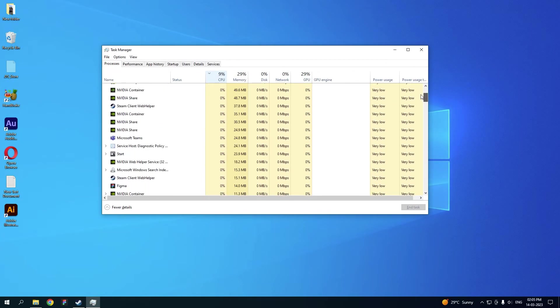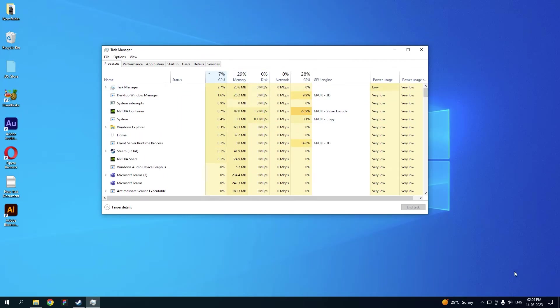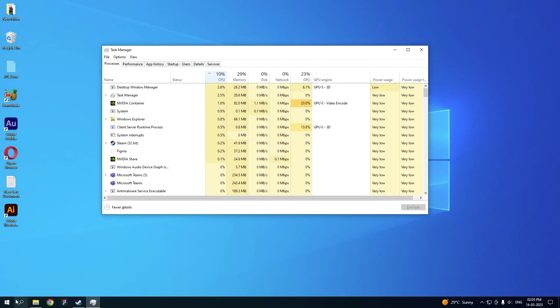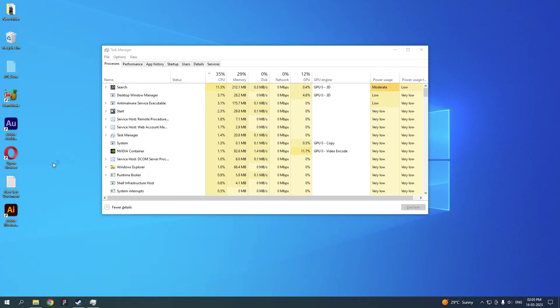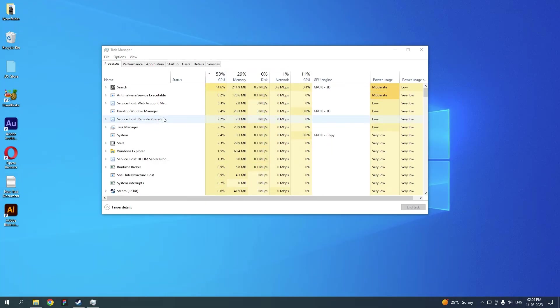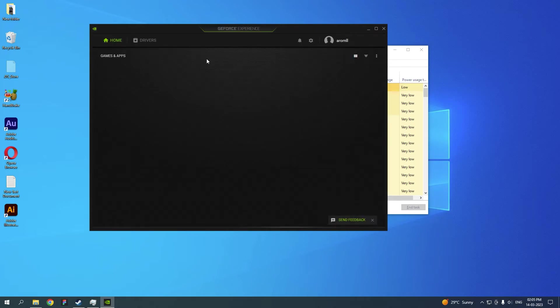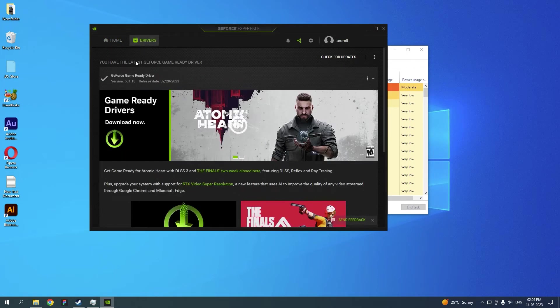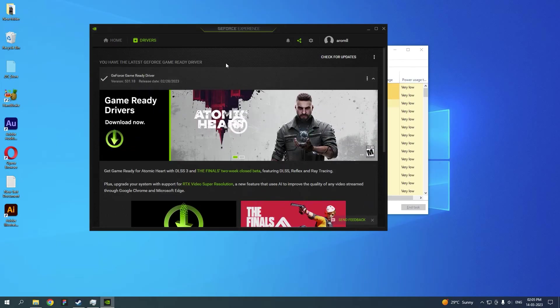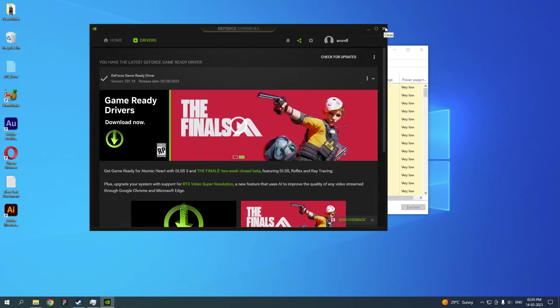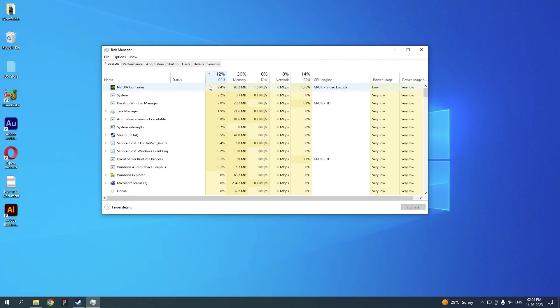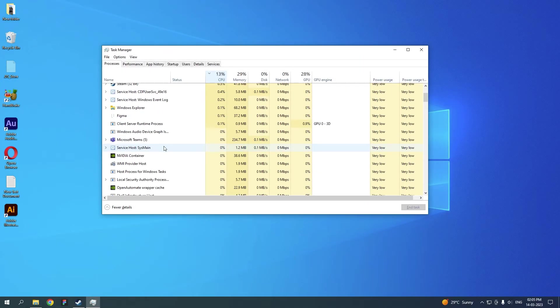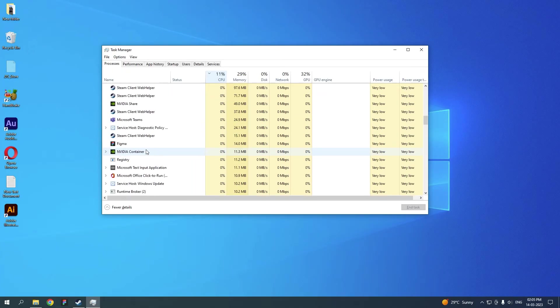Right now I have the latest drivers. If you look at my GeForce Experience and go to Drivers, I have the latest driver here. You guys can see I have the latest GeForce Game Ready driver here. So that's pretty much it about this video.